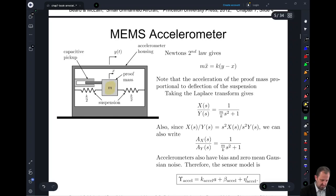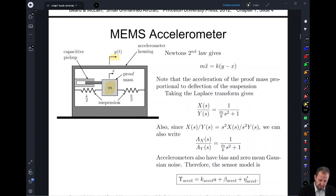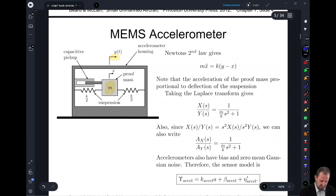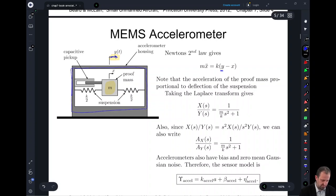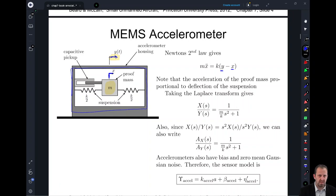We have a suspended mass right here in the middle, and the suspended mass has two springs connected to it. These springs allow us to measure the change in a single direction, and we'll end up using three of these to get all three axes of motion. We can look at two different values: y, which is the actual change in direction of this external box, and x, which is the change in position of this mass.